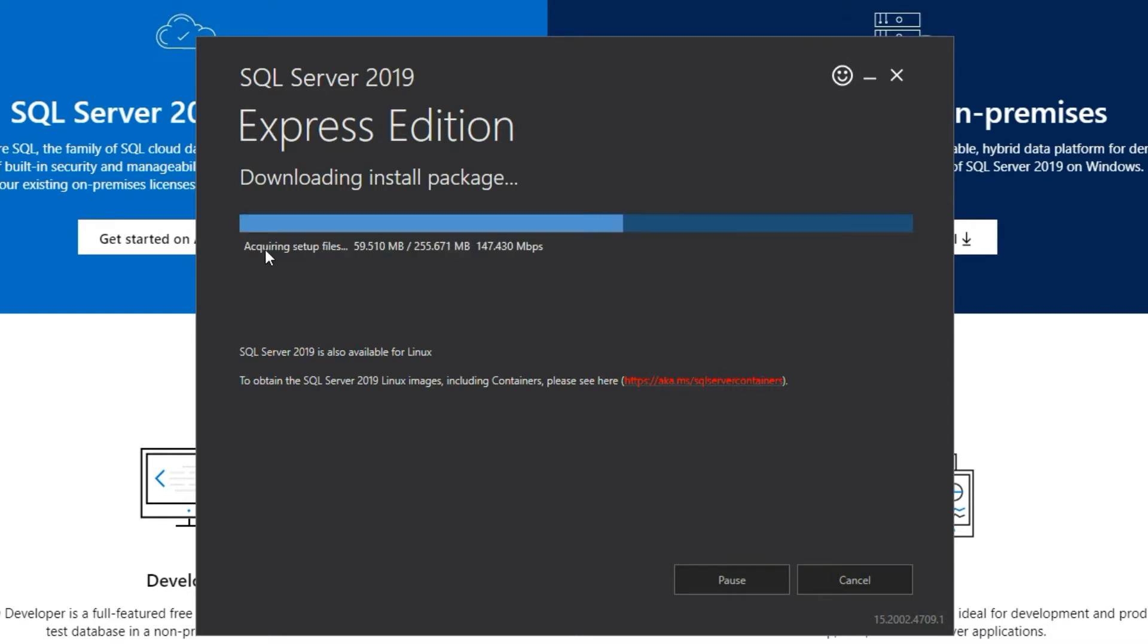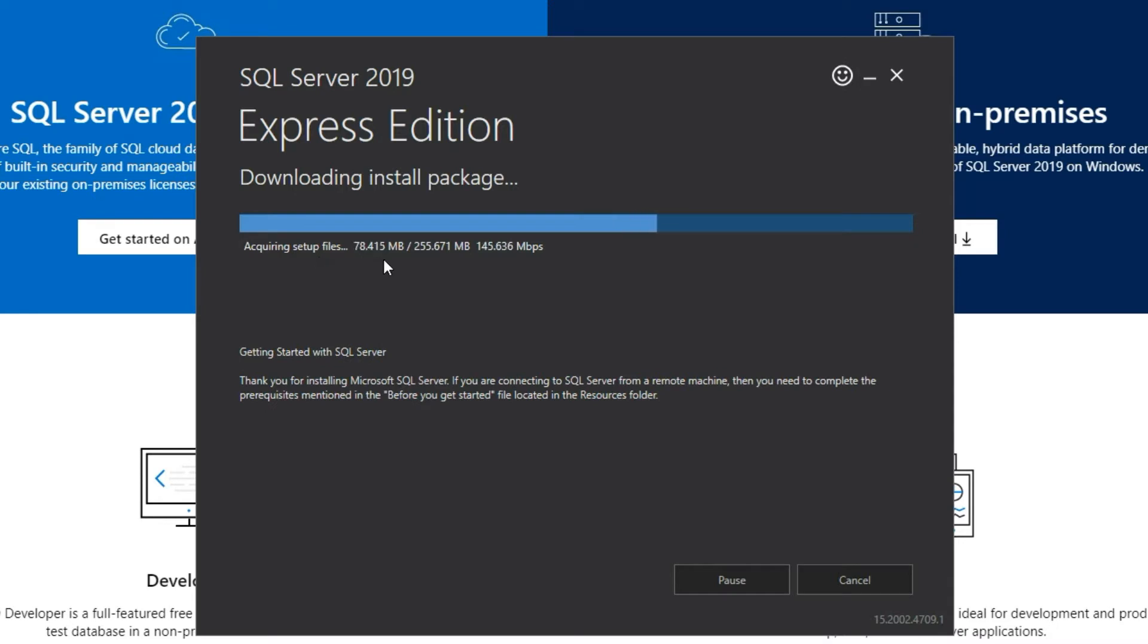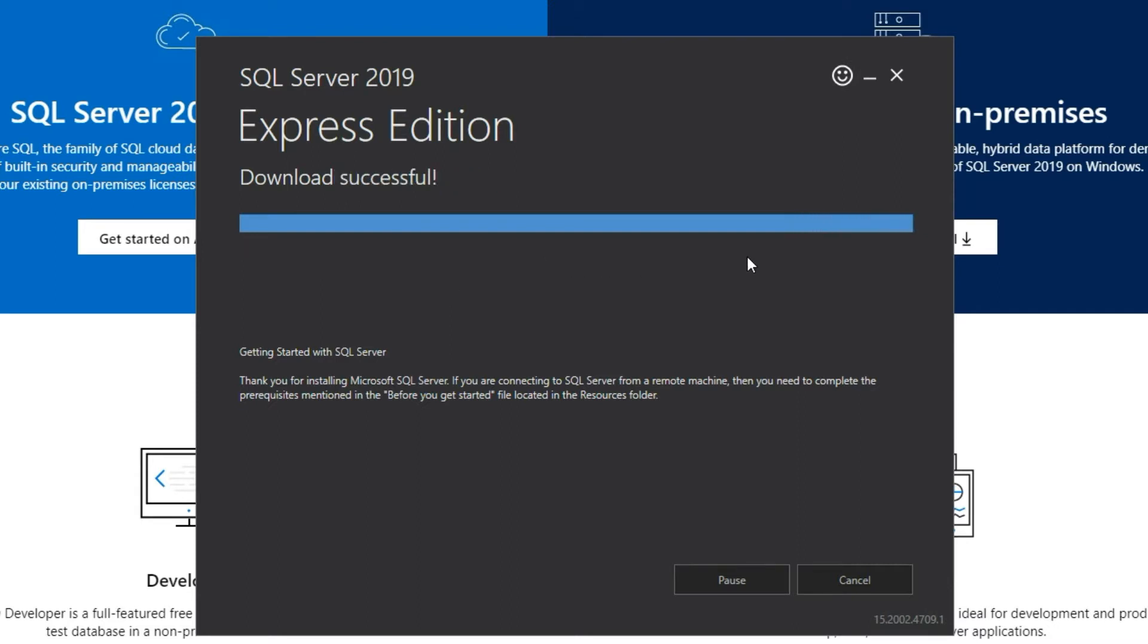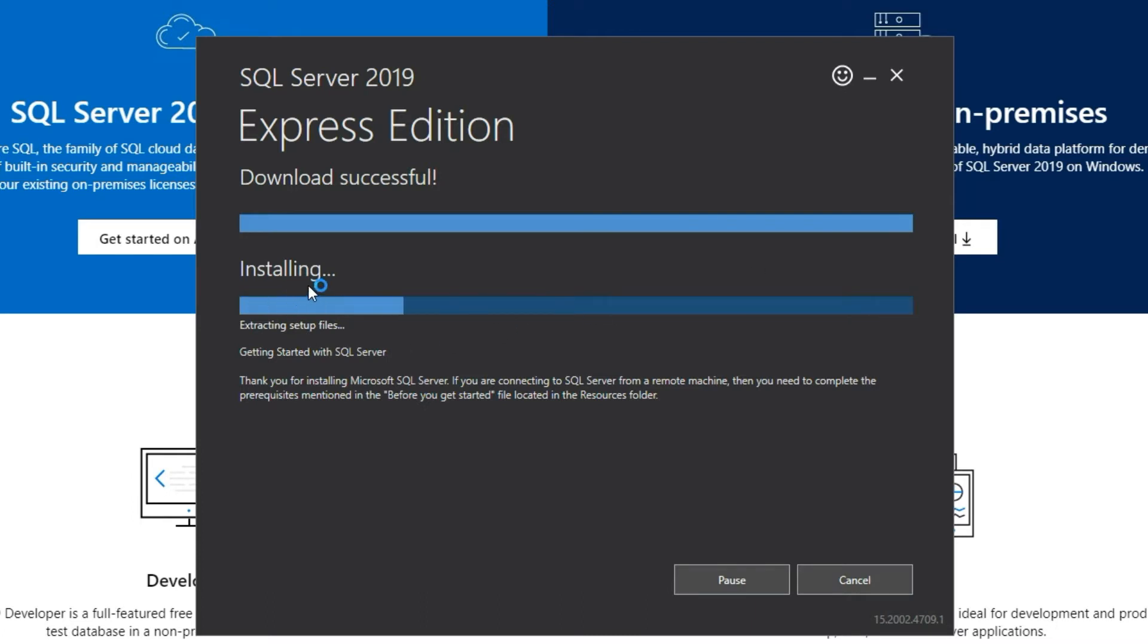You can see it is trying to source like 255 MB of installation files and now it is done. Now the installation step is in progress.